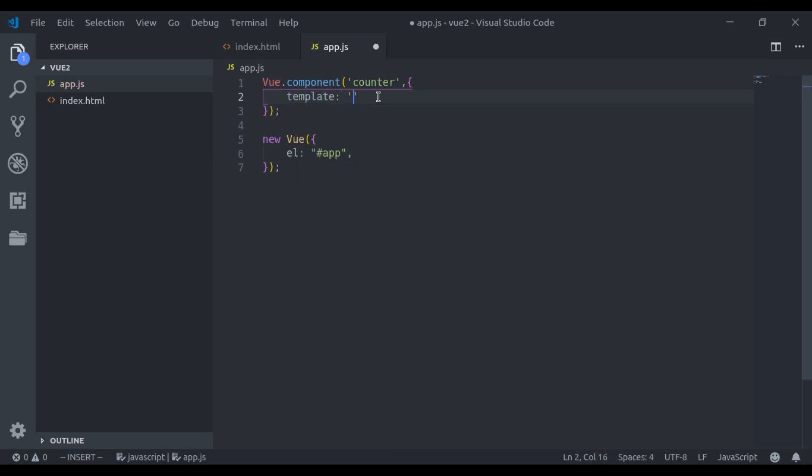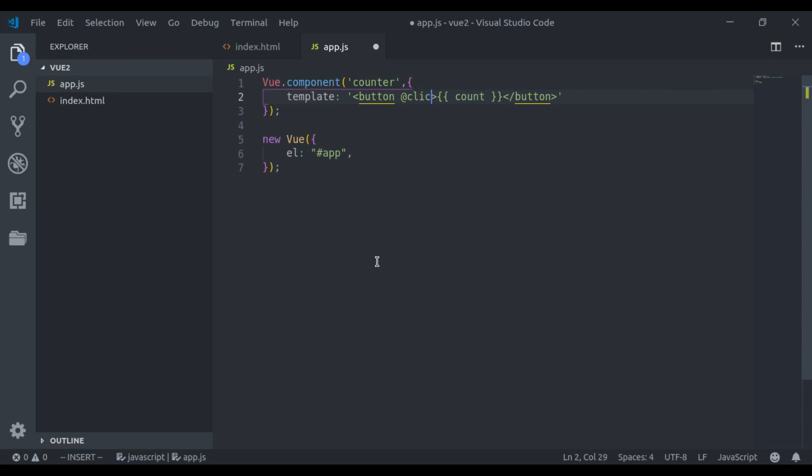The one way is using string. So let's say here I will add a button and in here I will print count. And on click this button, I will increment count.